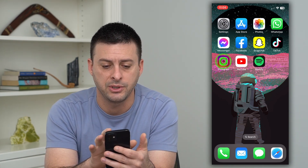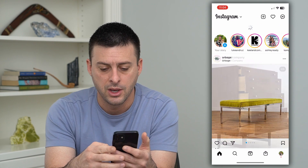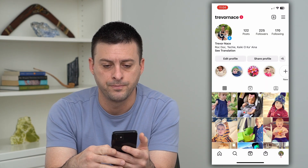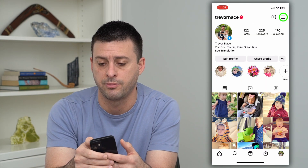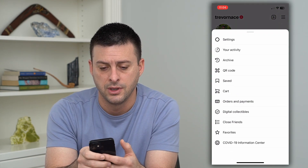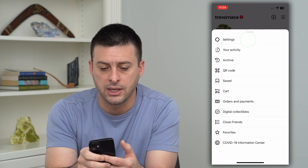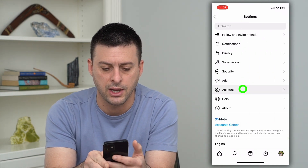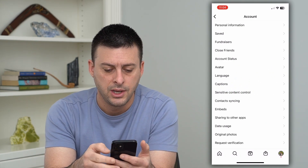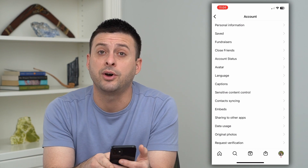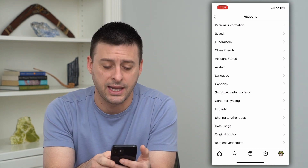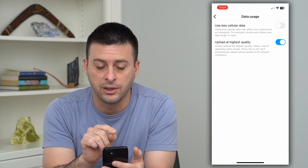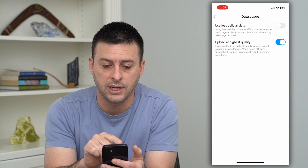So to do it, let's hop into Instagram. We'll tap on the profile at the bottom right, and then the three lines at the top right. Let's get into settings here, and then we will choose account. And towards the bottom there, you can see data usage. So we can go in there, and it says use less cellular data.